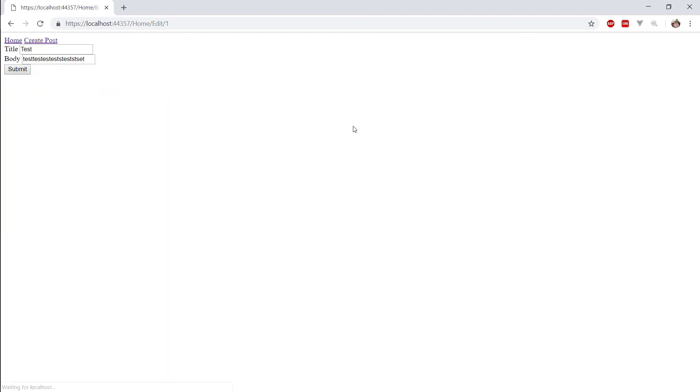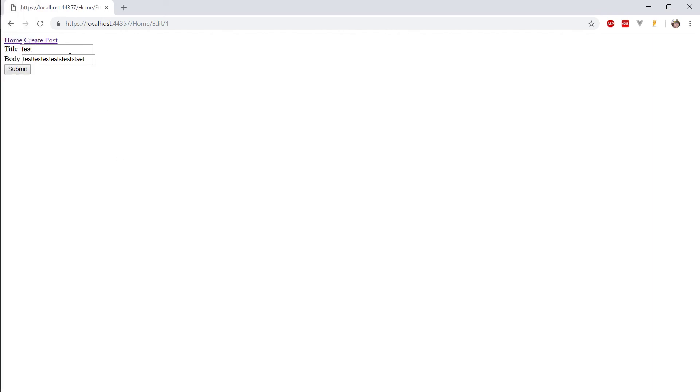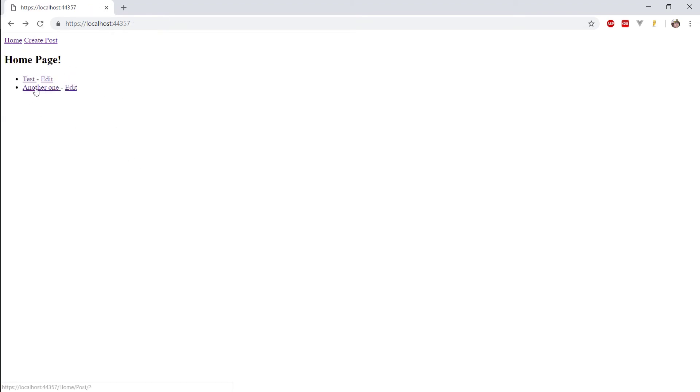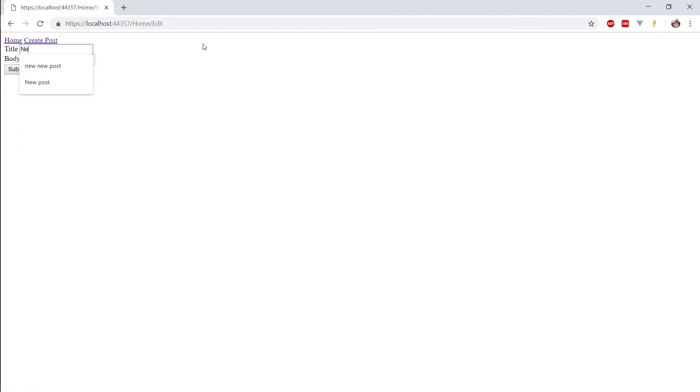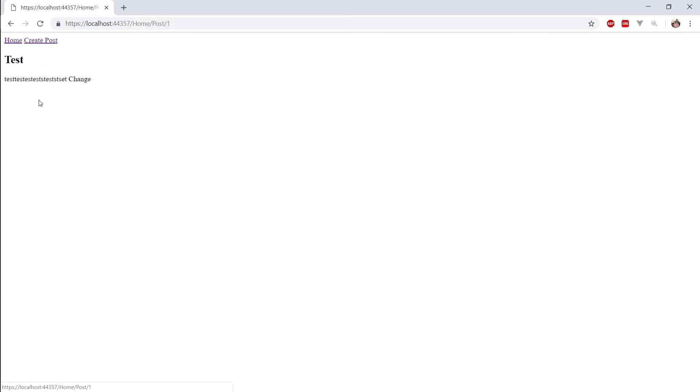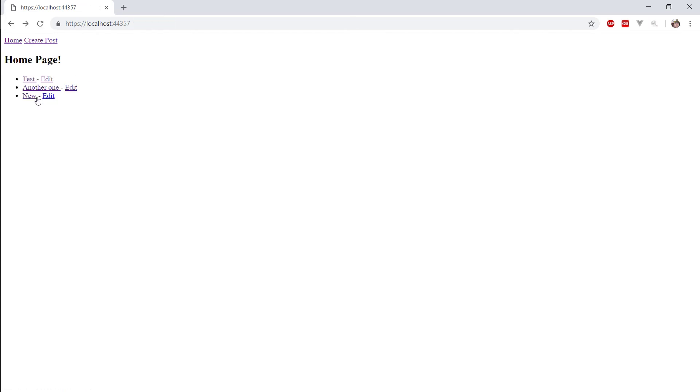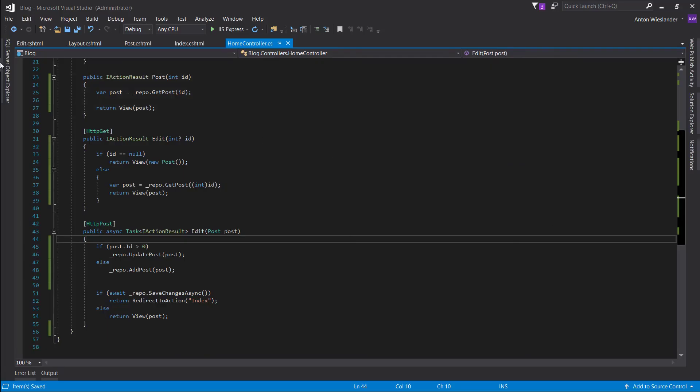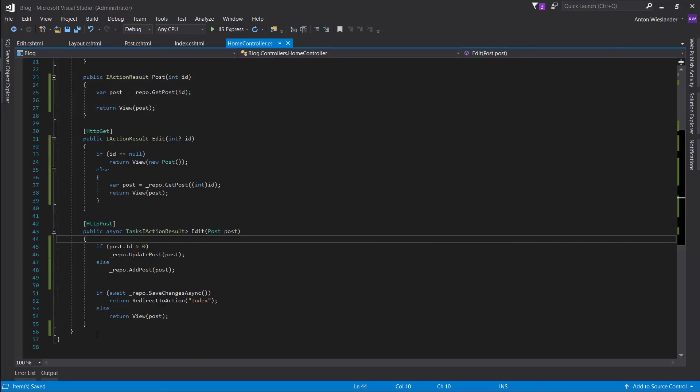And again... Okay. So, let's just type in change. Okay. And if we go to that. Here's the change. And another one. And create new. New. Cool. Here it is. Right? And if we edit it. Hello? There it is. Okay. So, now we need to be able to remove a post.